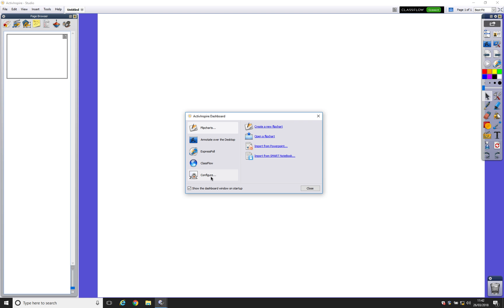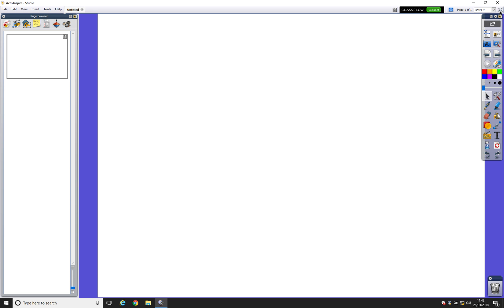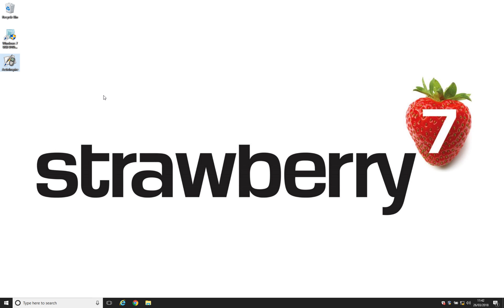So from Dashboard, we click Configure. And you'll notice a tick box here that says Launch Next Time Using Primary Look and Feel. So we're going to tick that box, close the Dashboard, and we're going to close ActiveInspire.